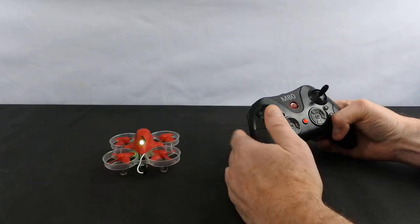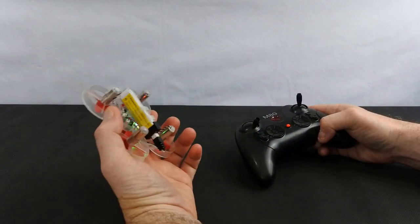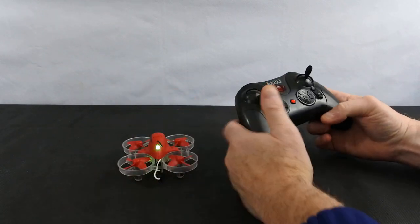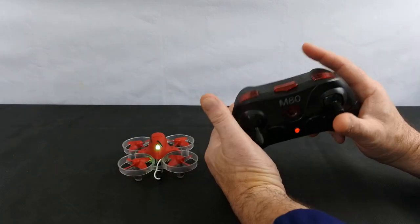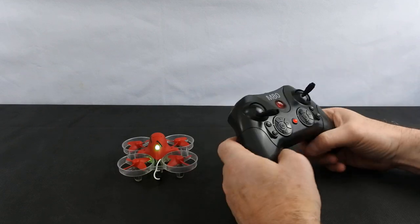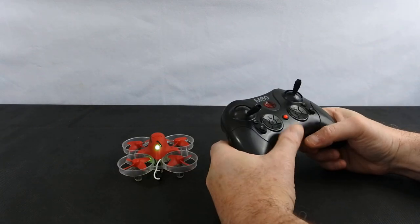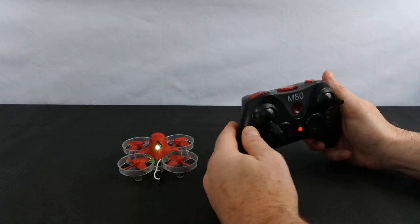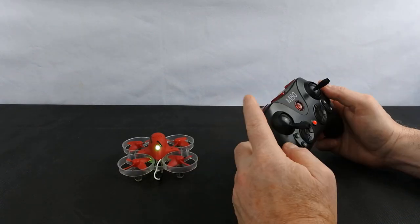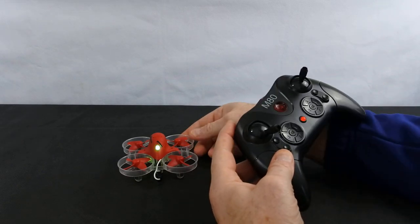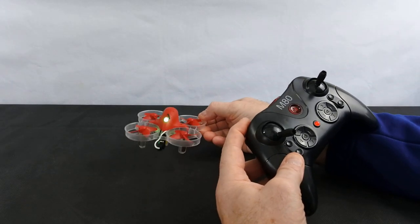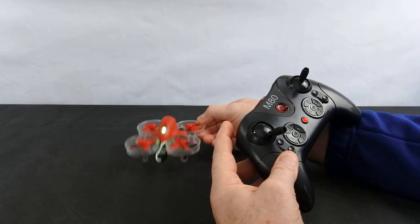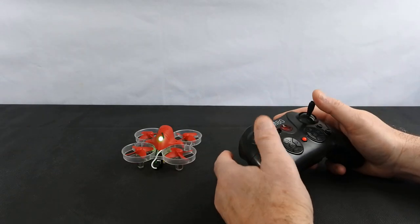So the controller feels, I have to be honest, cheap. It's not the best feeling controller. The buttons don't feel great, so your mode button change doesn't feel good. None of the buttons actually feel good.